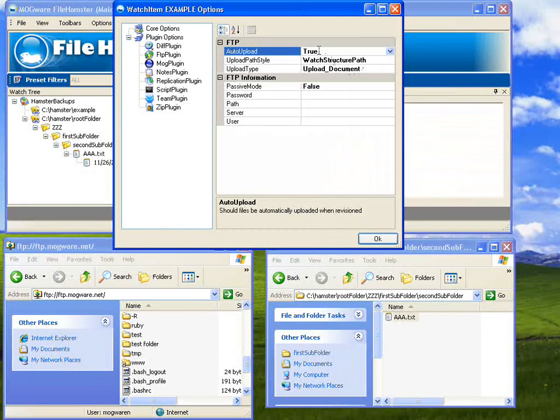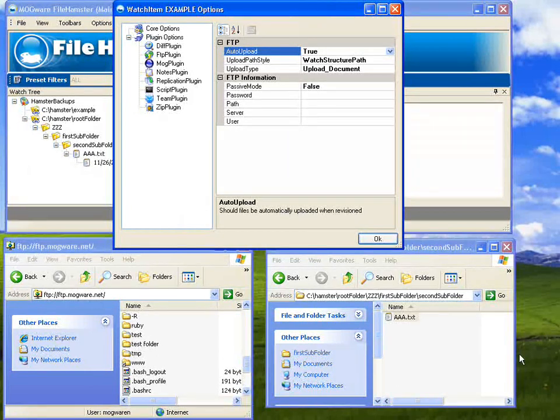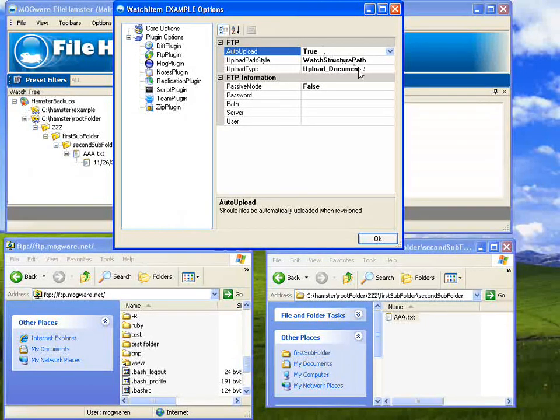Otherwise, you can send one file at a time when the File Hamster bubble pops up. You can say send to FTP if you have that set to false, and send just the ones you want. But I'm going to put it on true so everything is sent over.